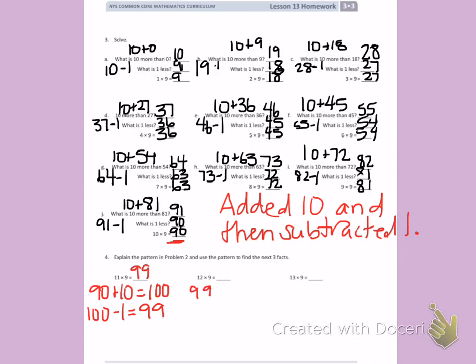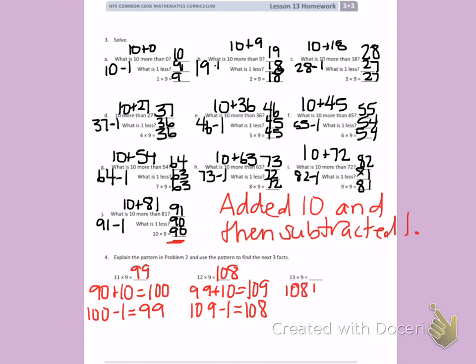99 plus 10 — I'm using the previous problem's total. 99 plus 10 is 109. 109 minus 1 equals 108. So 12 times 9 equals 108. Then 109 plus 10 more, which is 118. 118 minus 1 gives me 117. So 13 times 9 equals 117.